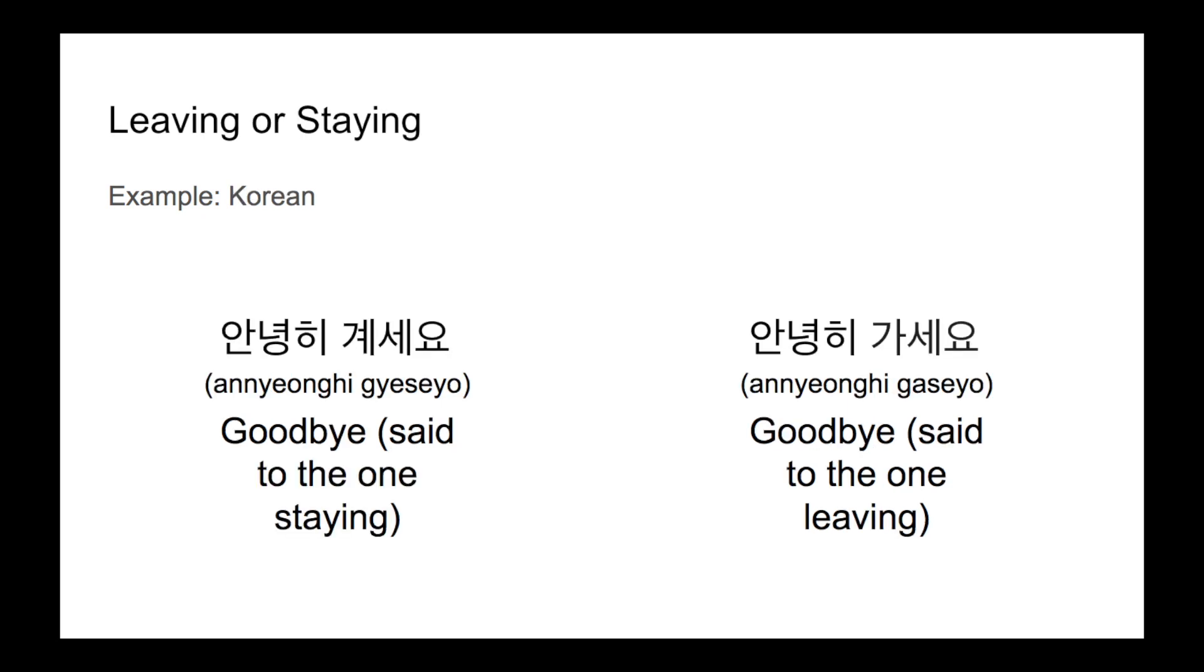For farewells specifically, some languages, such as Korean, have different forms depending on if you're the one leaving or not. Many of these farewells mean something like good staying or good leaving.